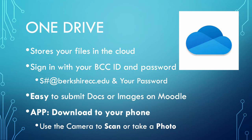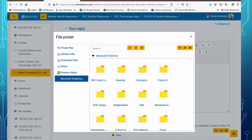Instead of emailing yourself a picture or going through the whole downloading and uploading process, when you take a picture with the camera in OneDrive it's really just a simple click. Here's how you pick a file when you're in Moodle: you go into file picker and click Microsoft OneDrive, log in again with your S number at berkshirecc.edu and your password, and then you can go into any folder and easily click on a file and it goes right into Moodle. No emailing yourself anything — it's all right there. That's the beauty of OneDrive.